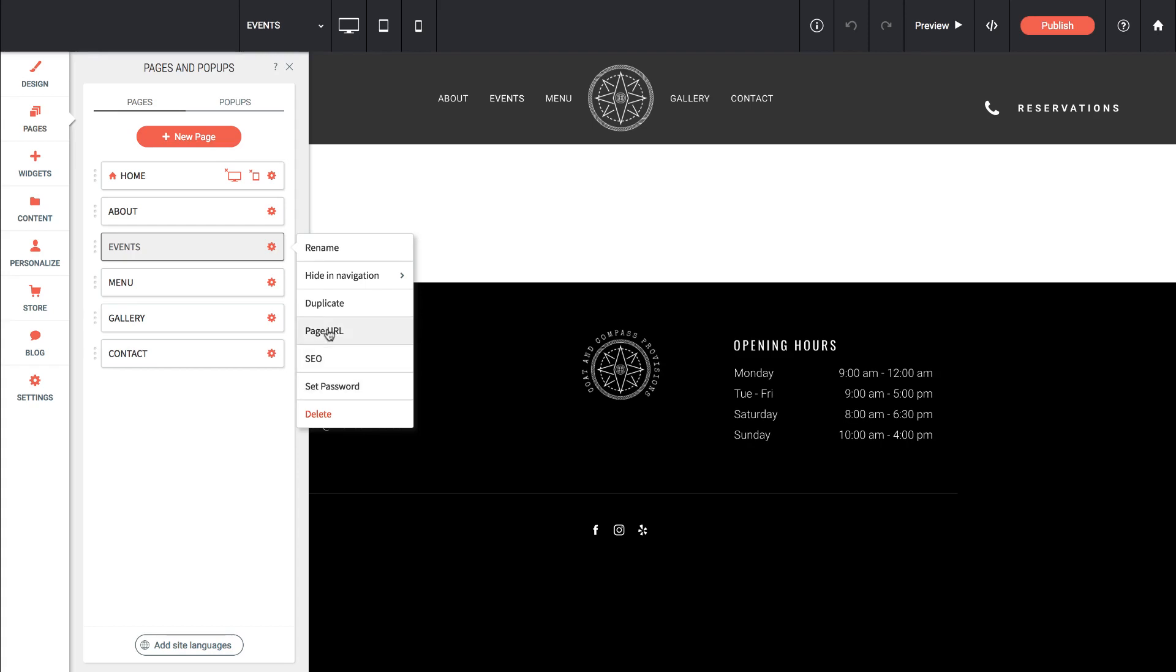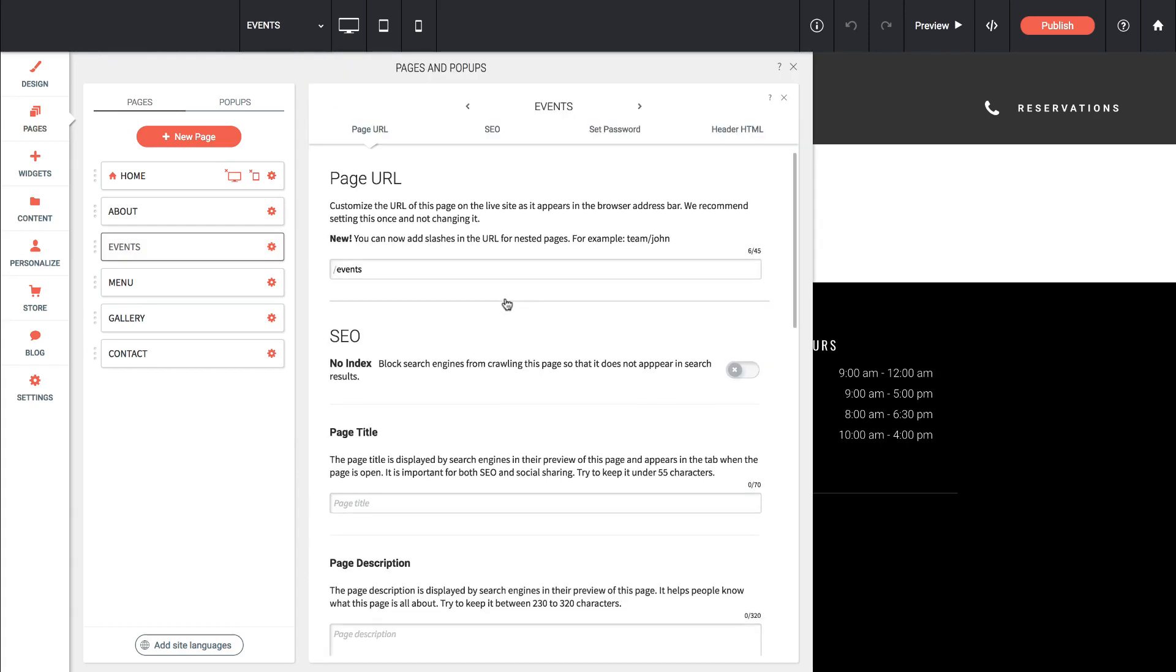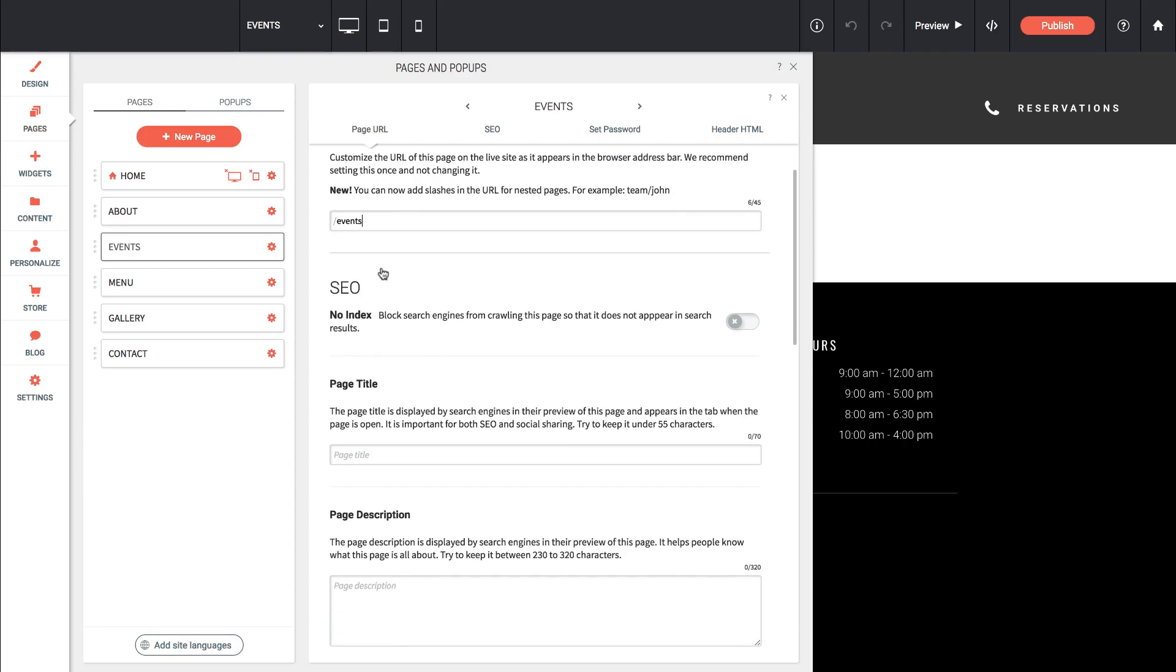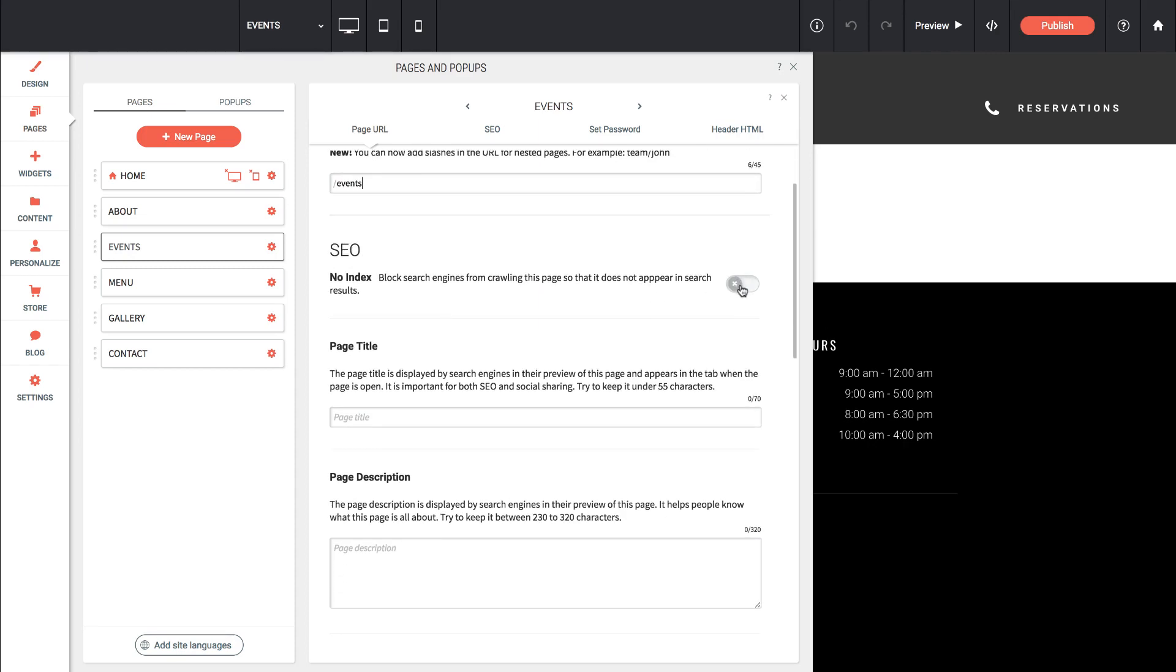Let's click on the page URL option and it brings up this whole big list of settings. If we wanted the events URL to have a different URL we can change it right there. There's some SEO settings if we want search engines not to index this page, we could turn that on if it had sensitive information on it.